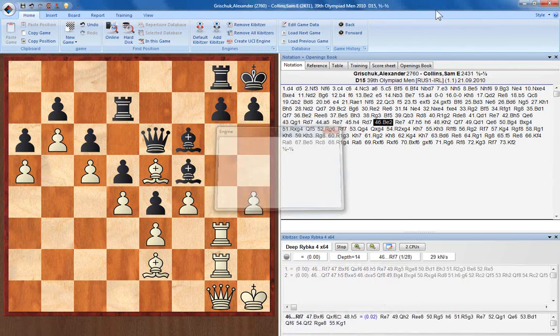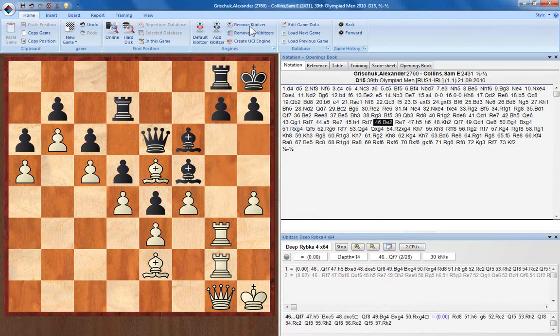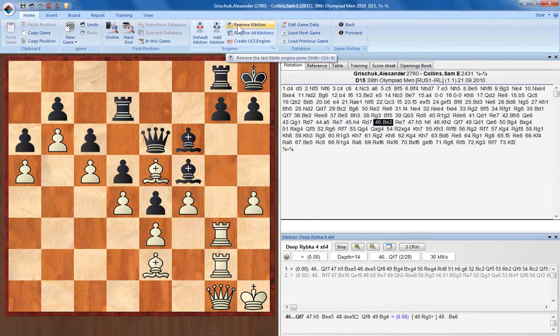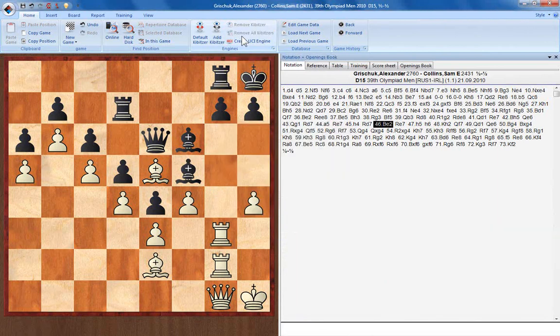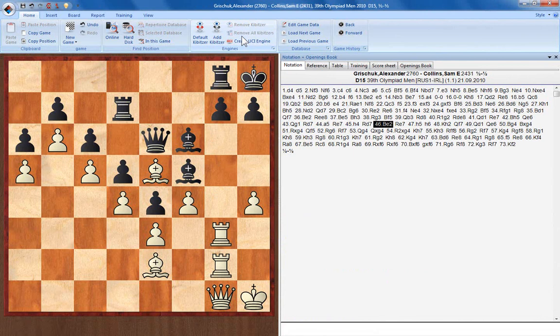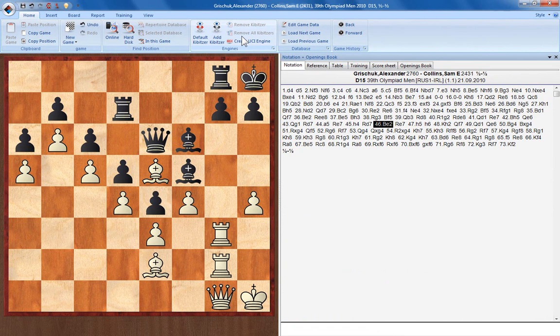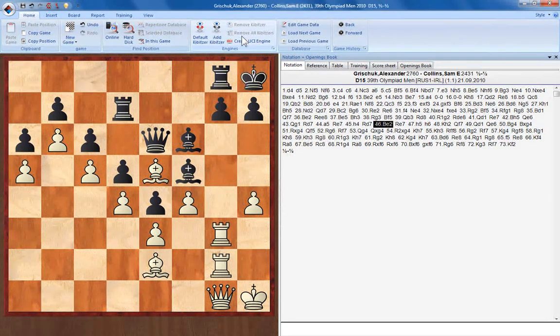You can remove a single Kibitzer by clicking here, or all the Kibitzers by clicking there. So there you go, that's an introduction to the basics of using chess engines in ChessBase 11.